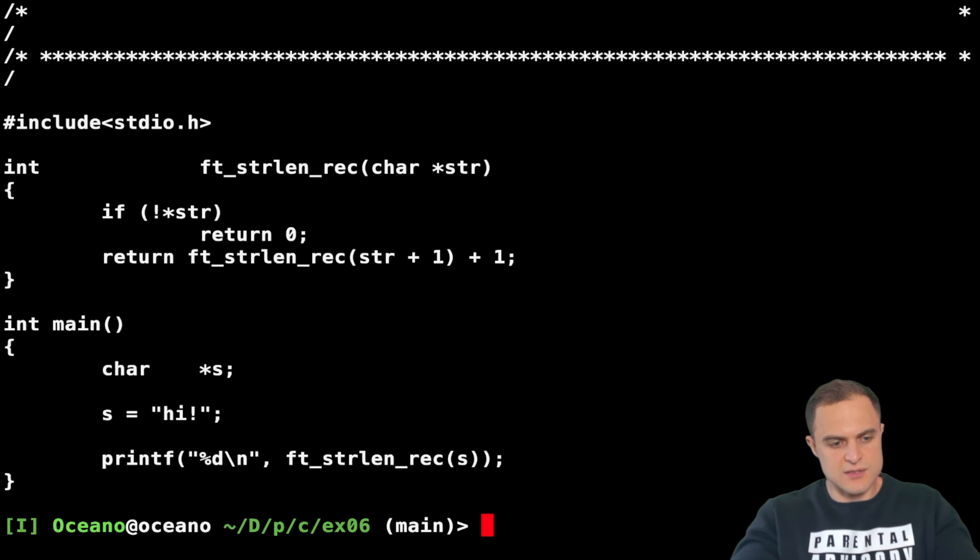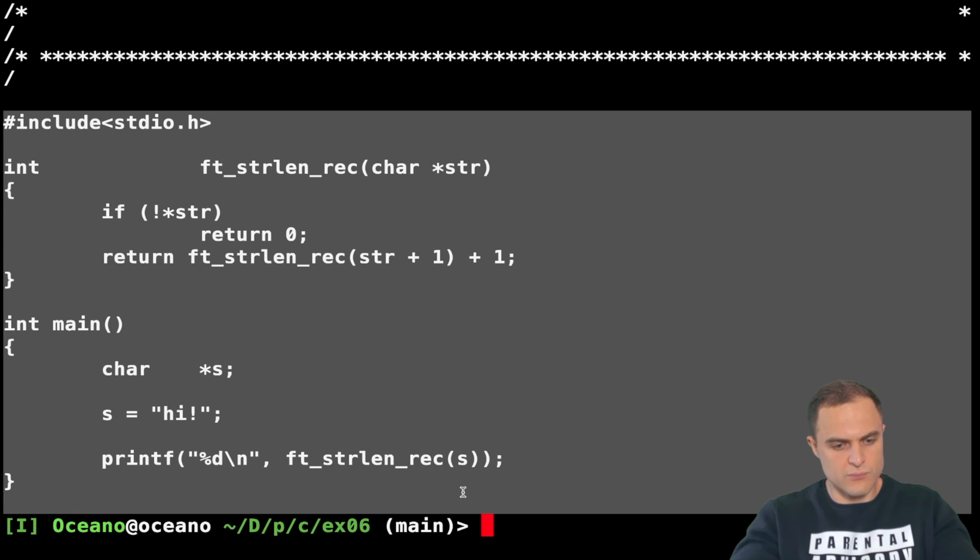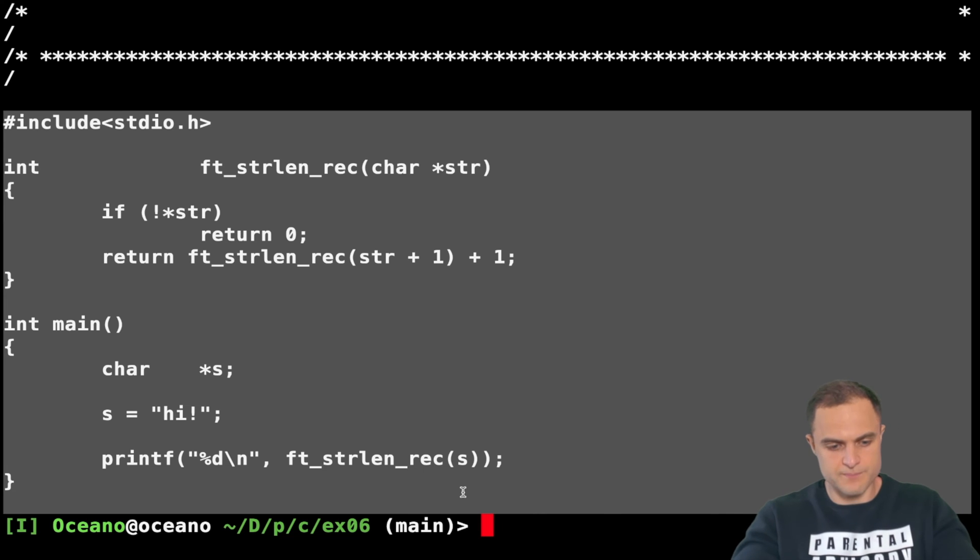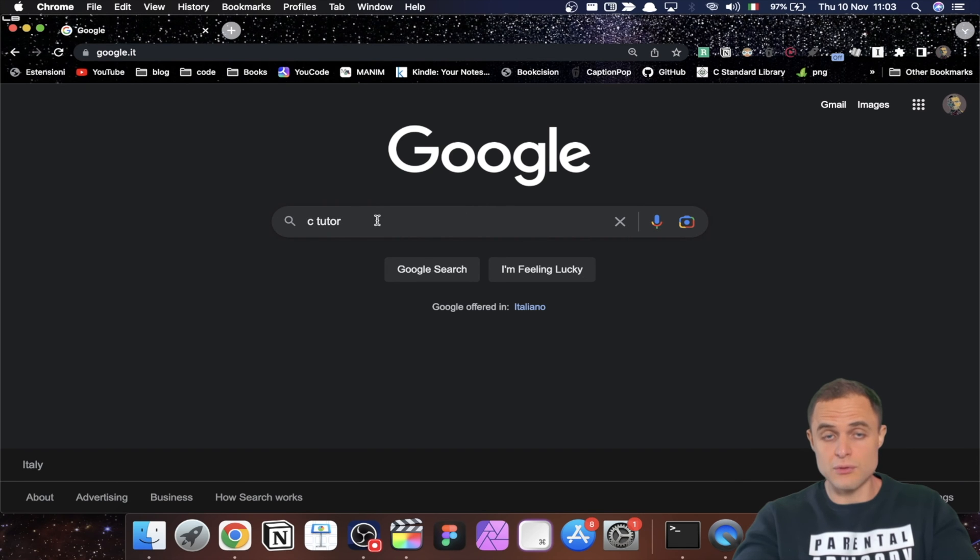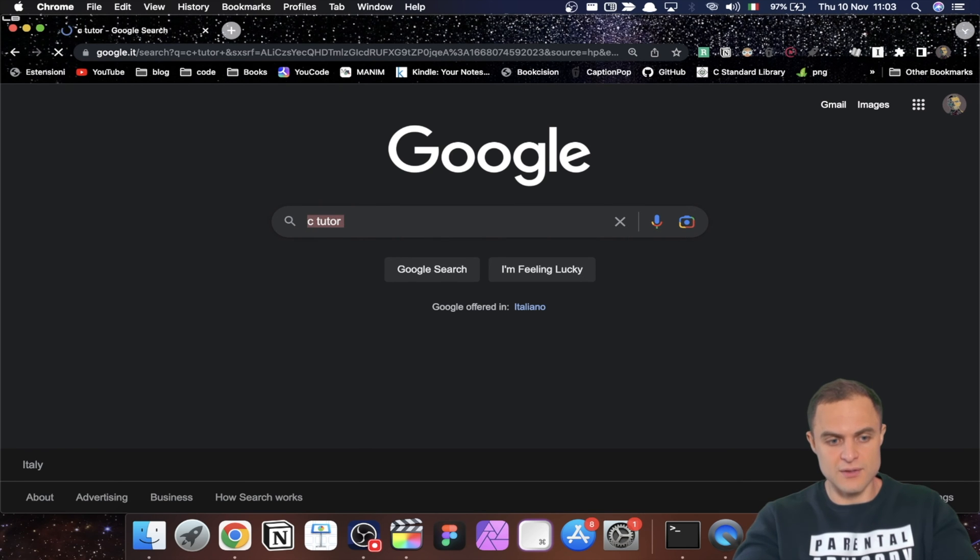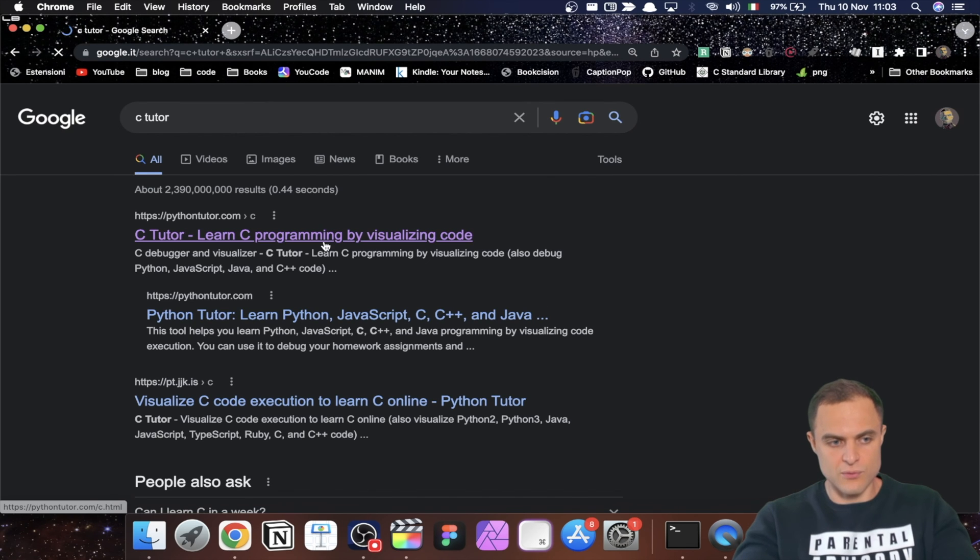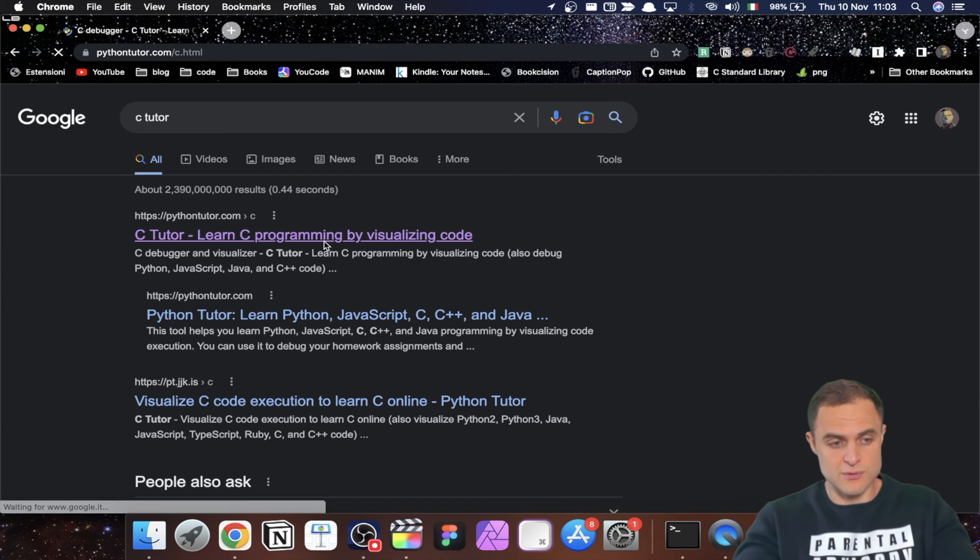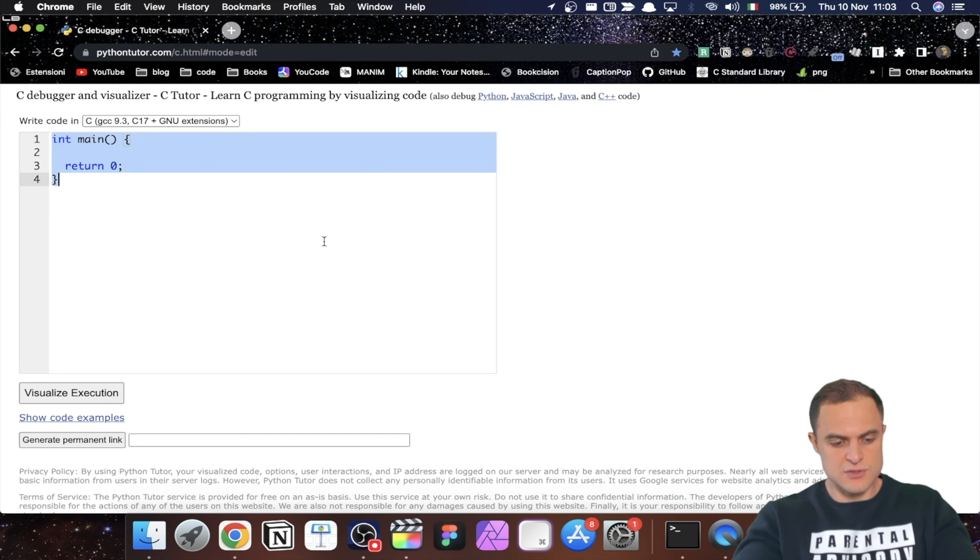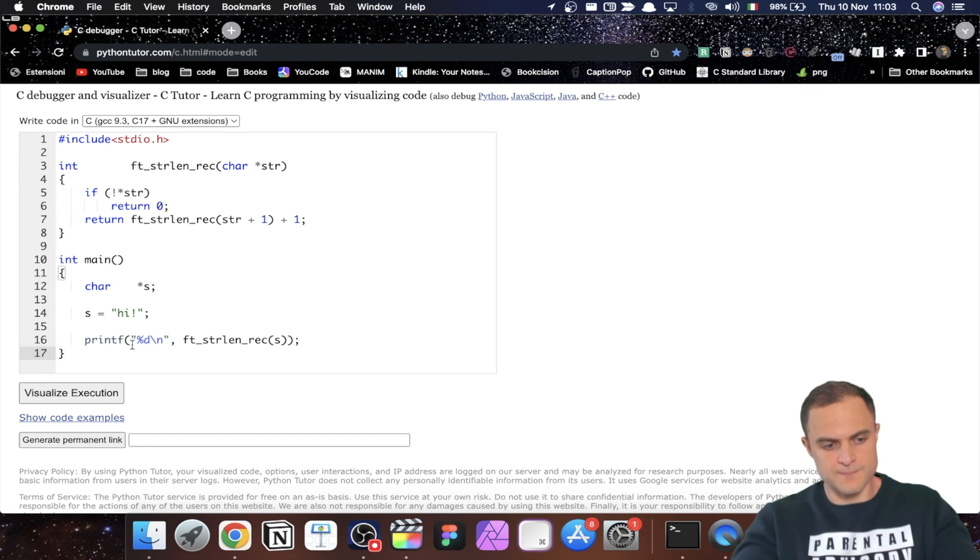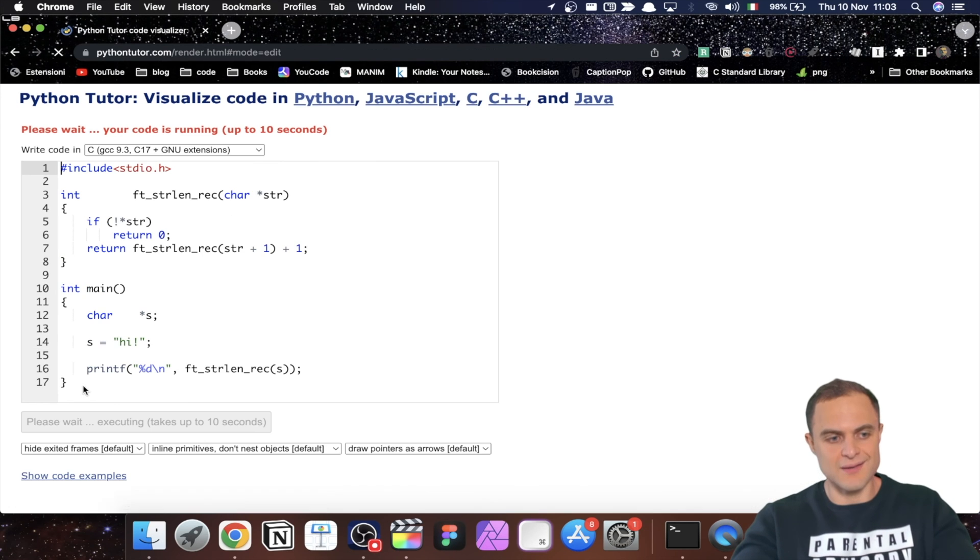Now I want to do something with you. I just cut the program and I copy it. Then as usual, Google "c tutor." Let's go. Of course I go into this beautiful service and I just copy my code. And now we can visualize what is going on, which is pretty useful when you are dealing with pointers and recursion.